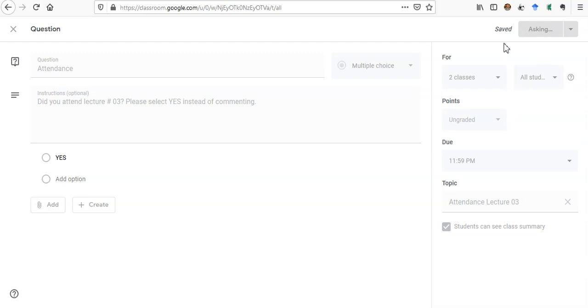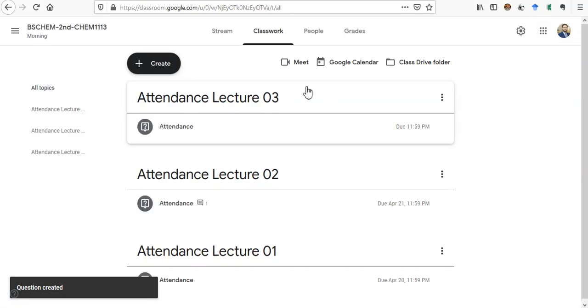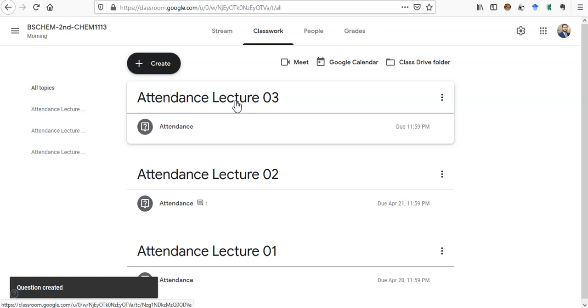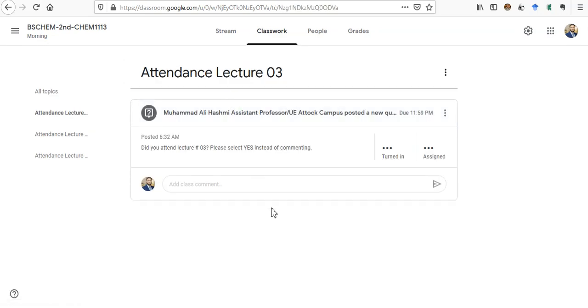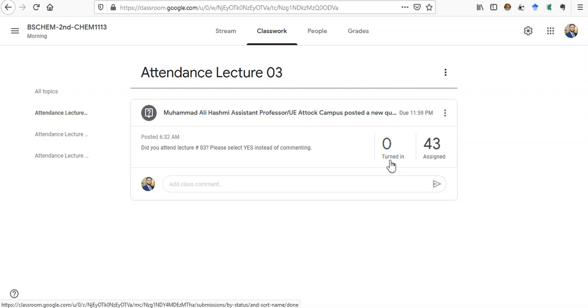Yes, so now we have Attendance for Lecture Three here. If you click on it, you can see that 43 students have been assigned this attendance and zero have turned in. No one has marked their attendance yet.